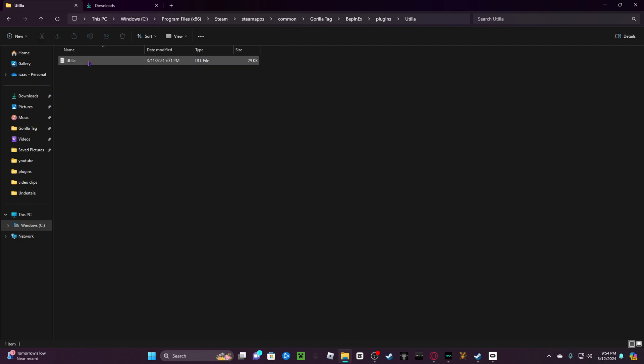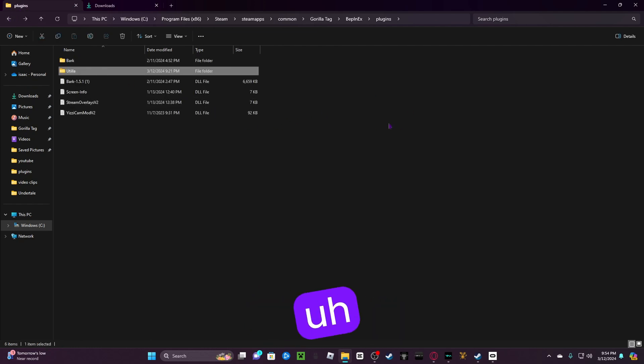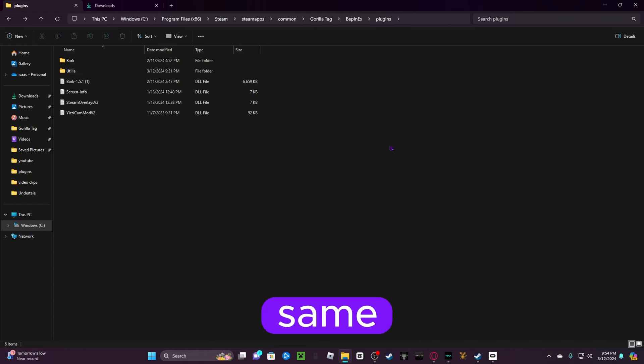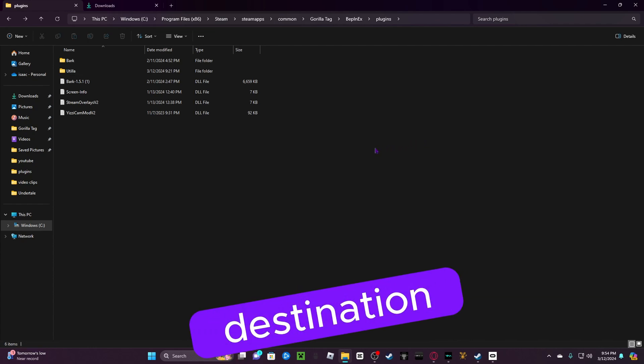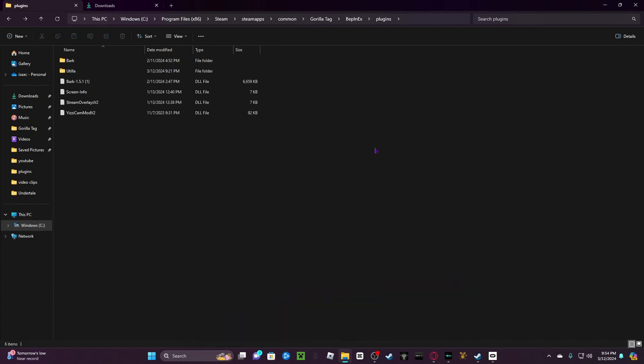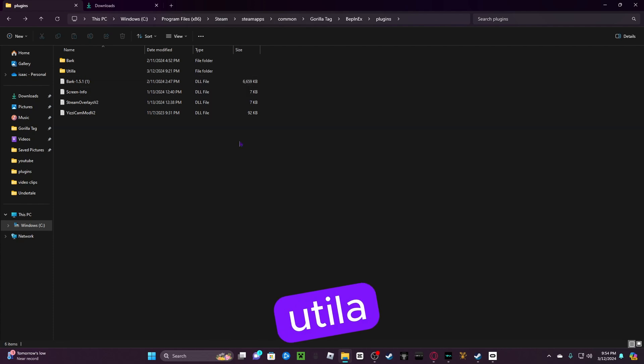And then it's going to say Replace this. And then you're going to click on Replace in the same destination. It will load, and then that fixes your Utila. Now you can have any mods you want.